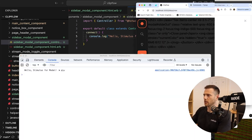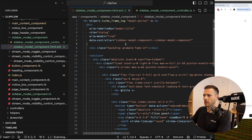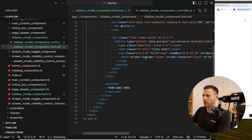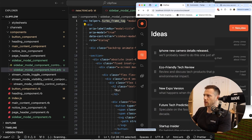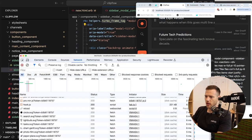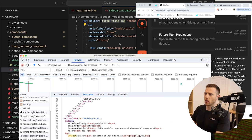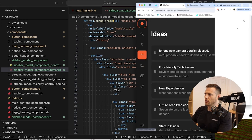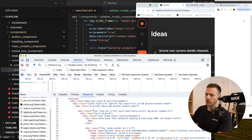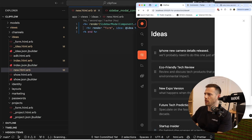We notice something is broken and investigate. There's a documented ViewComponent bug where HTML is being escaped when rendered — we can see all the HTML tags are being escaped in the output. The fix is to change the turbo frame rendering to use tag.turbo_frame with id: and the modal name. After refreshing and hitting new, the HTML now comes through correctly.